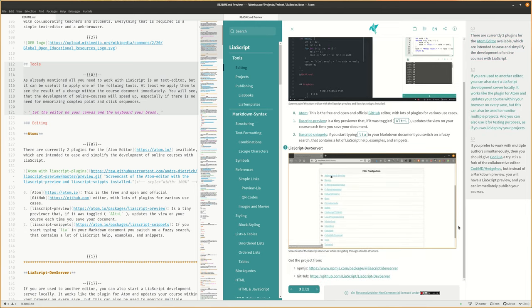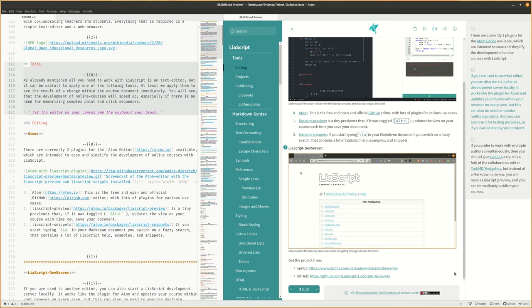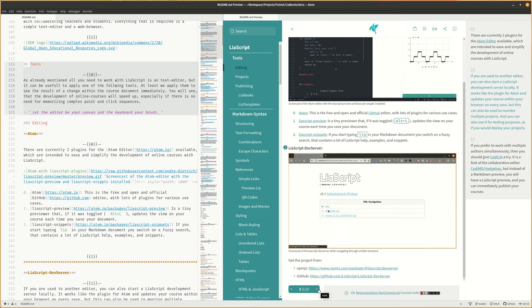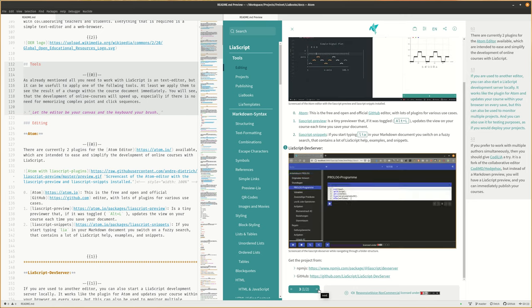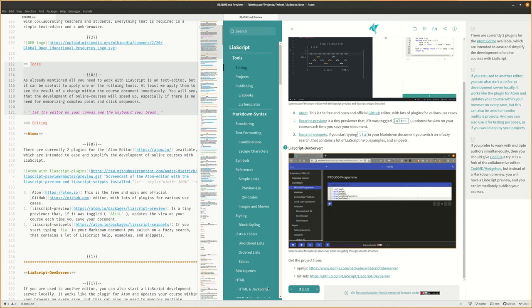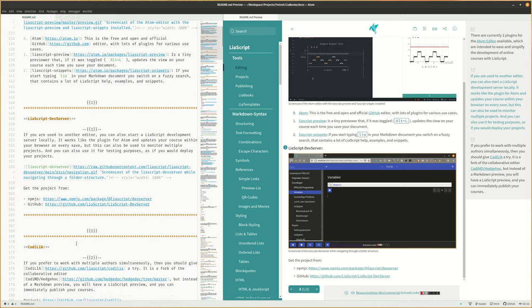If you are used to another editor, you can also start a LiaScript development server locally. It works like the plugin for Atom and updates your course within your browser on every save. But this can also be used to monitor multiple projects and you can also use it for testing purposes, as if you would deploy your projects.